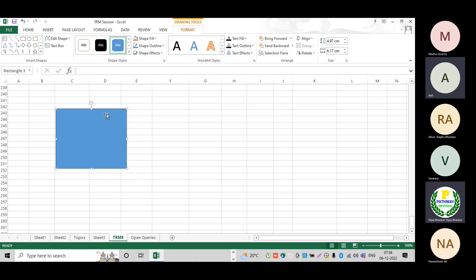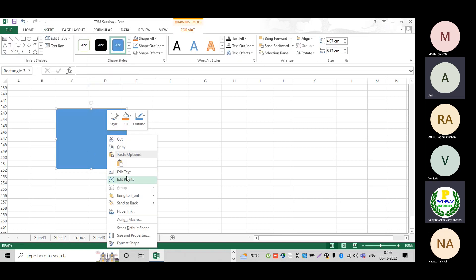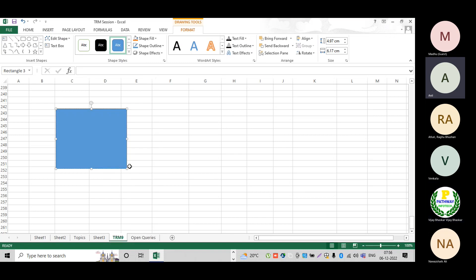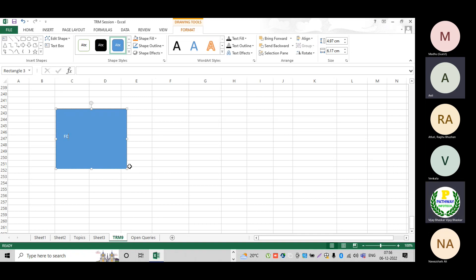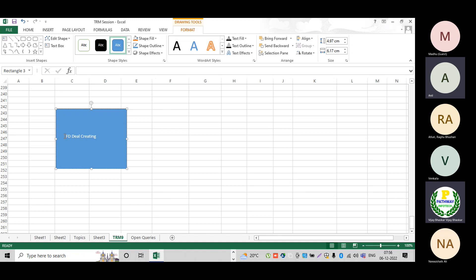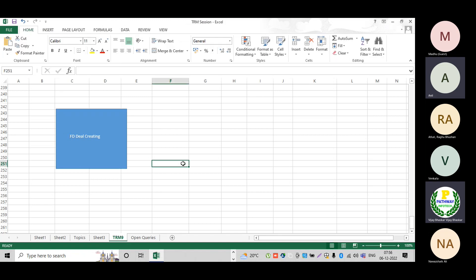Now this is the deal — what I am creating. Let us assume a Fixed Term Deposit, okay, FTD. I am creating an FTD deal. Now I am creating the fixed term deposit, a really relevant deal.